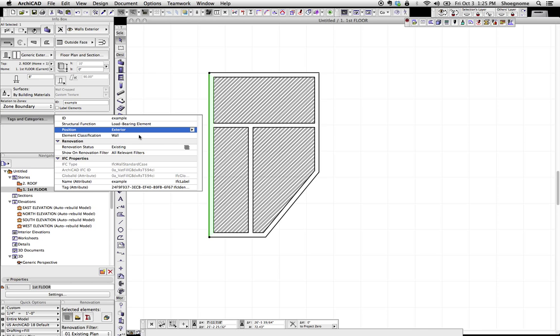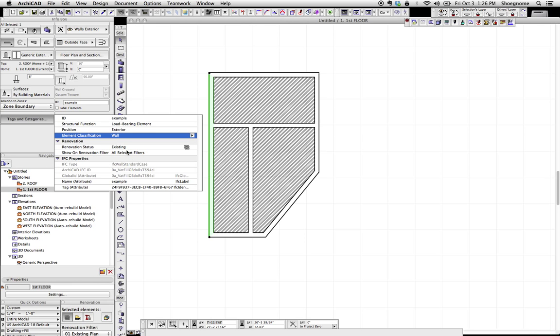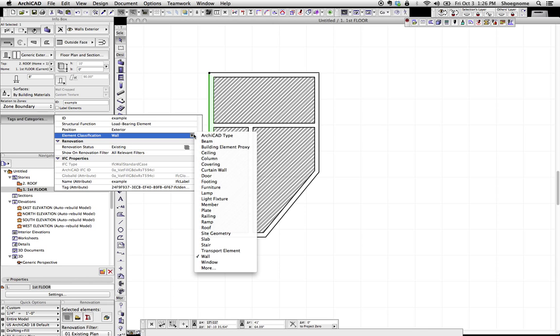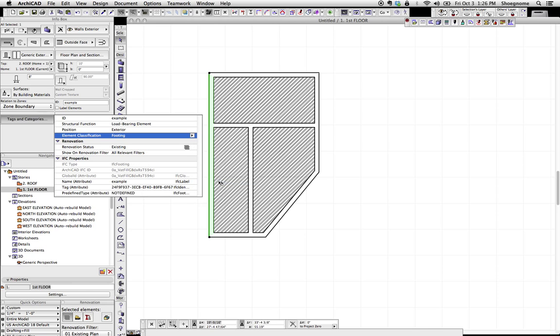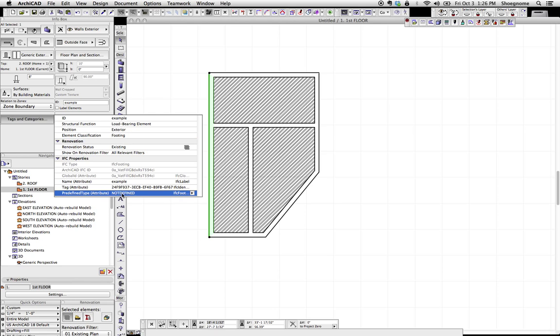The next thing I want to show you here, like I said, this is going to be very simple. Under element classification, you'll notice the IFC type is IFC wall standard case. Element classification is wall because it's the default for wall tool. We can go ahead and change that and say this is actually a footing. Now you'll see what happened is the IFC type changed to footing, and we actually got a different property here.